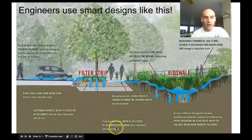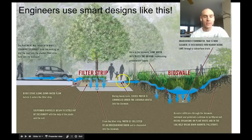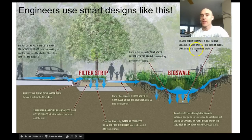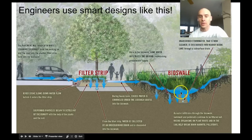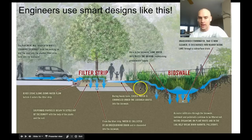From the filter strip, water is collected by an underground drain and channeled into this bioswale. During heavy rains, excess water is channeled under the sidewalk grates into the bioswale. Once in the bioswale, some water infiltrates into the ground, which replenishes the groundwater supply. Unabsorbed stormwater that is now cleaner is discharged into a nearby lake through a subsurface drain - it's much cleaner because it's gone through this natural vegetation filtration.